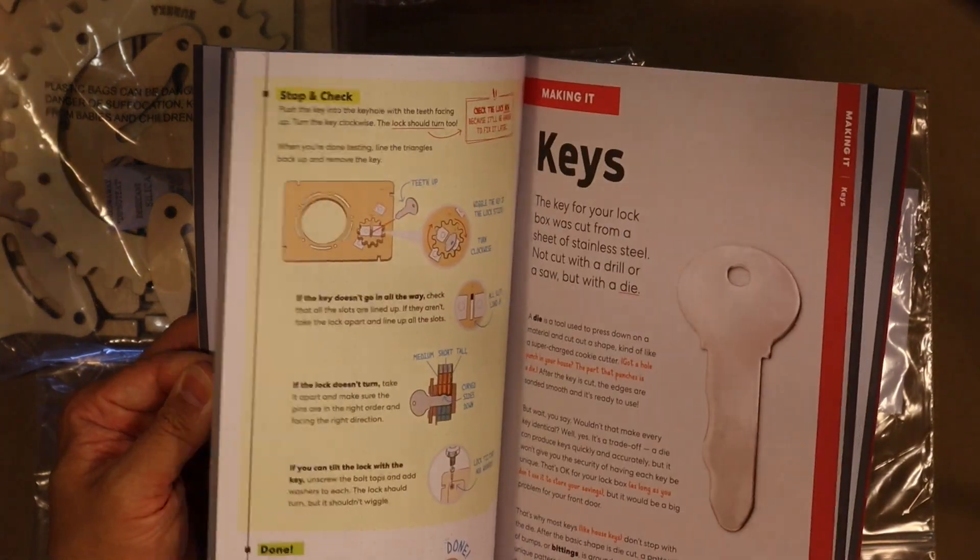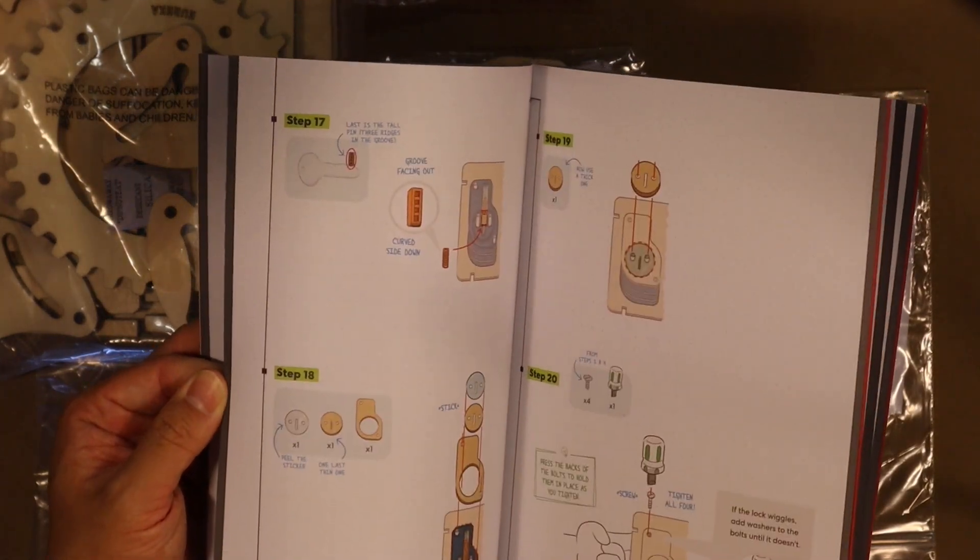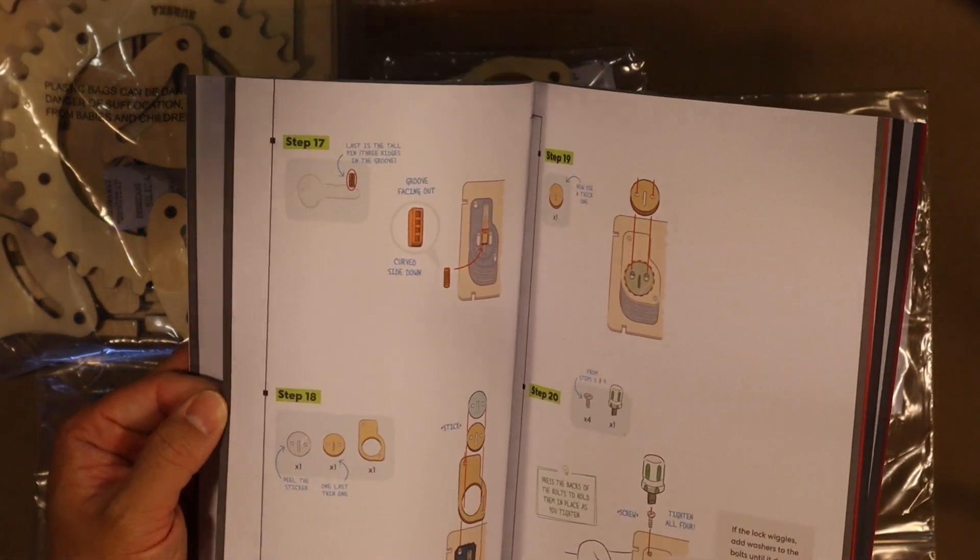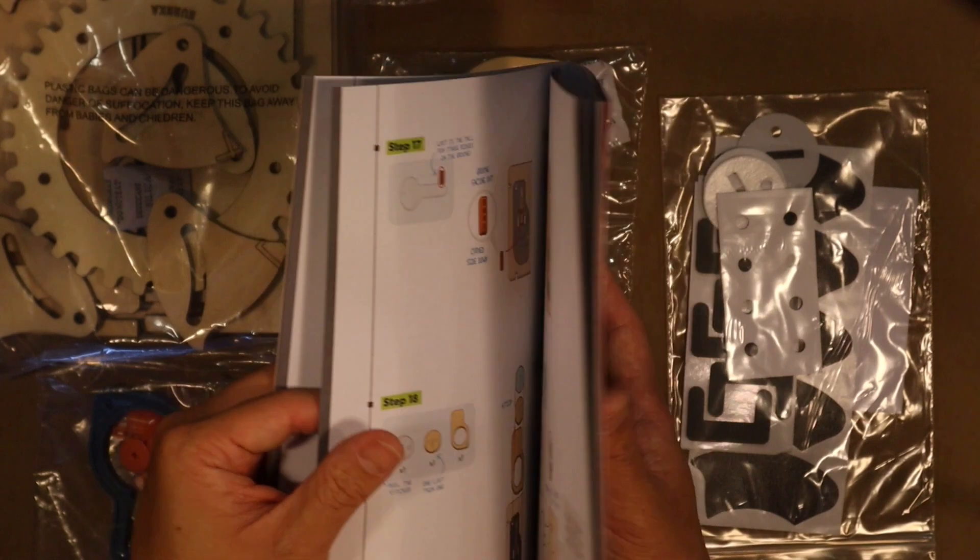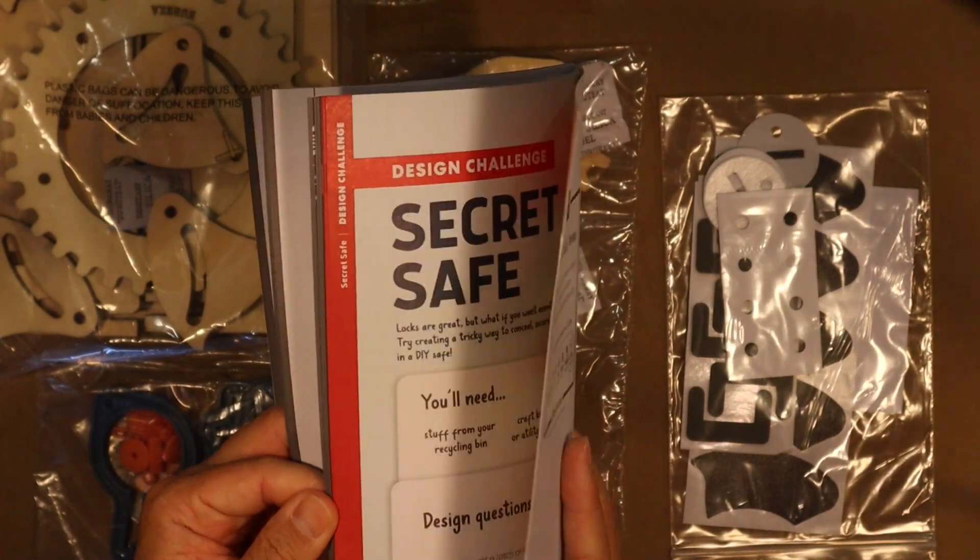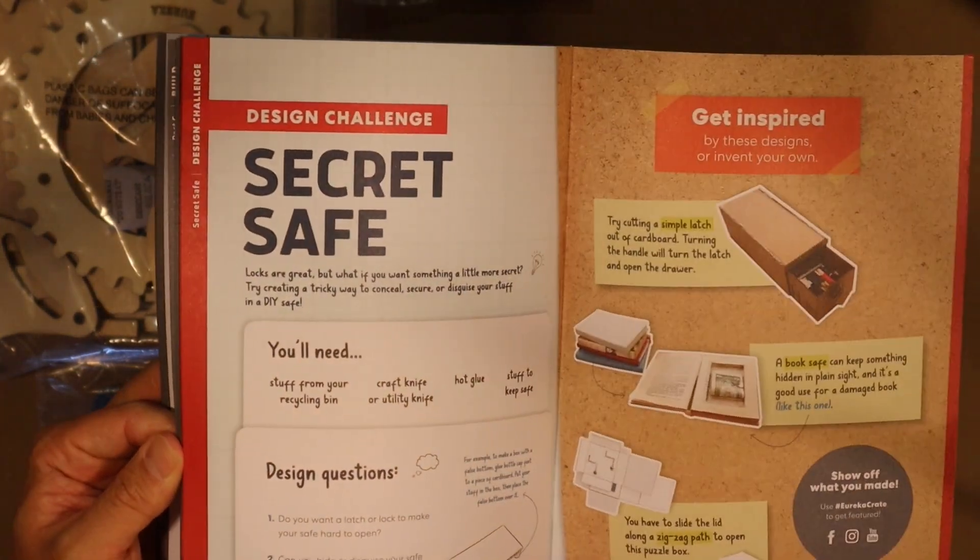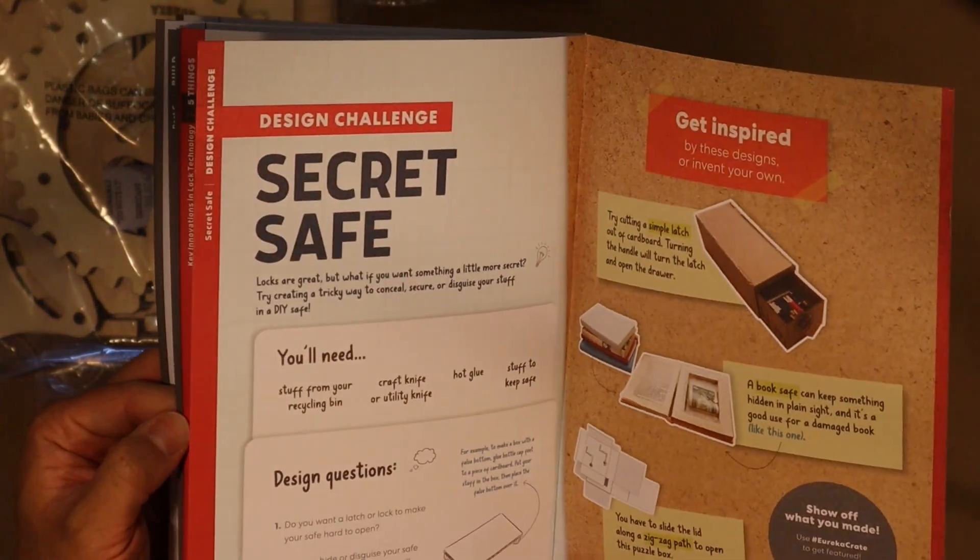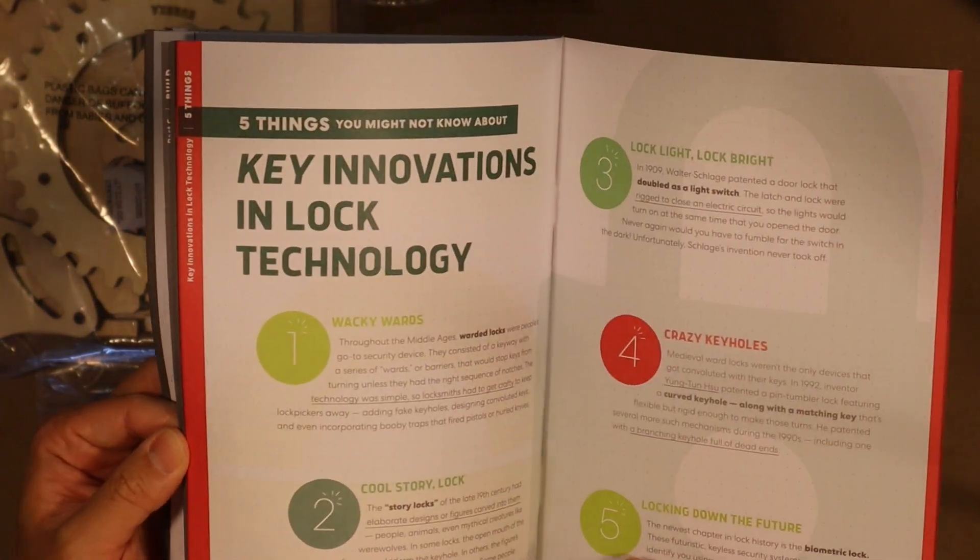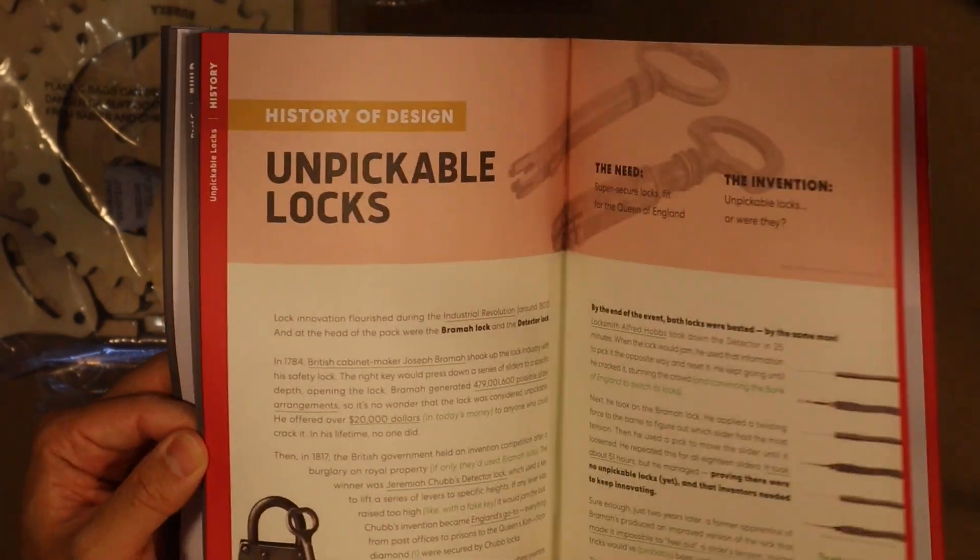One thing I like about KiwiCo is the illustrative instructions that are super easy to follow. And not only that, it talks about mechanics and history behind the gadget, kind of like encyclopedia on steroids.